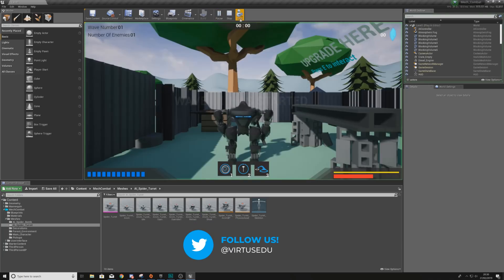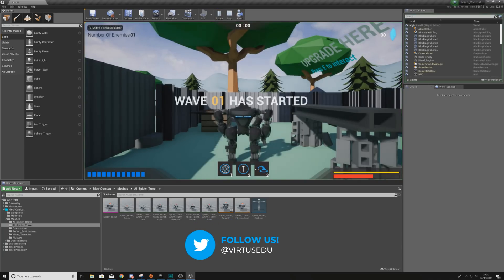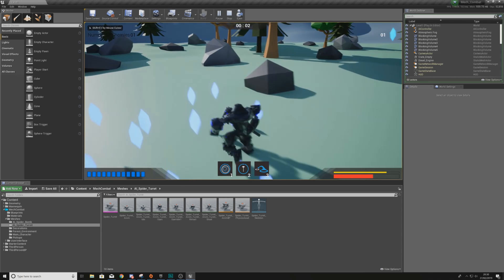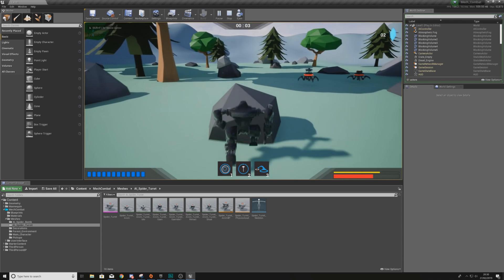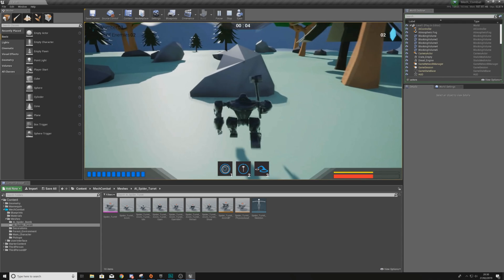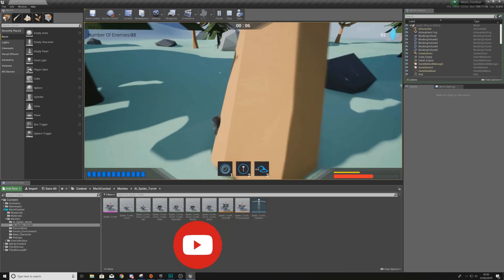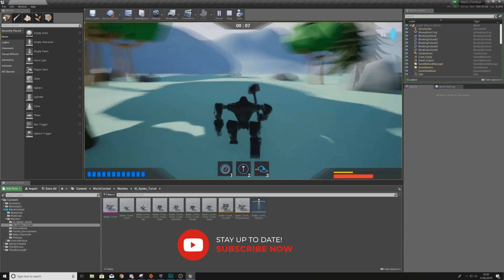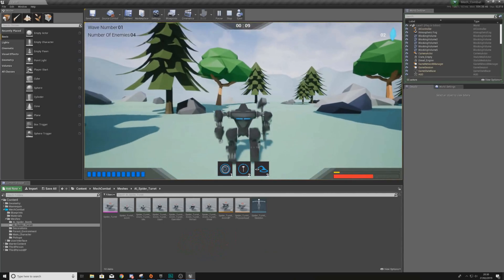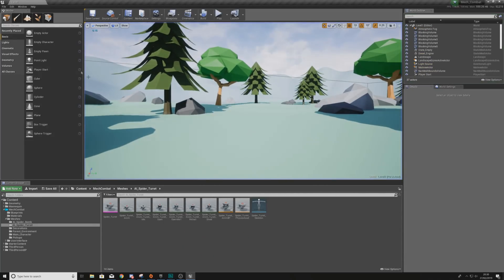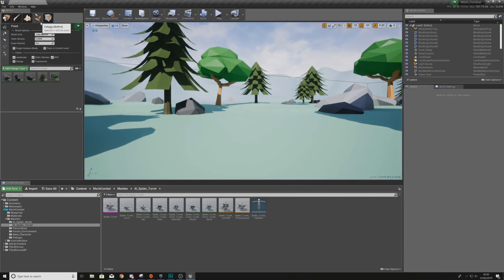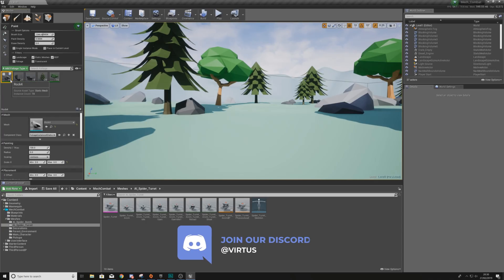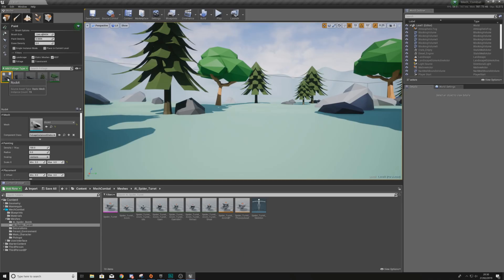So the major issue that we're having in the level at the moment is going to be collision related. So having said that, if I go in my scene and try and run up to these rocks and these trees, I am able to go straight through those.